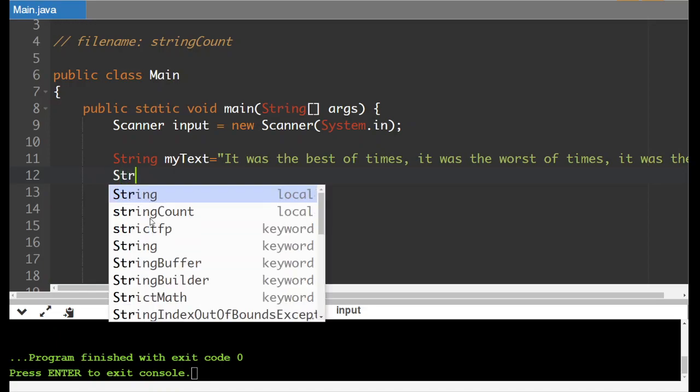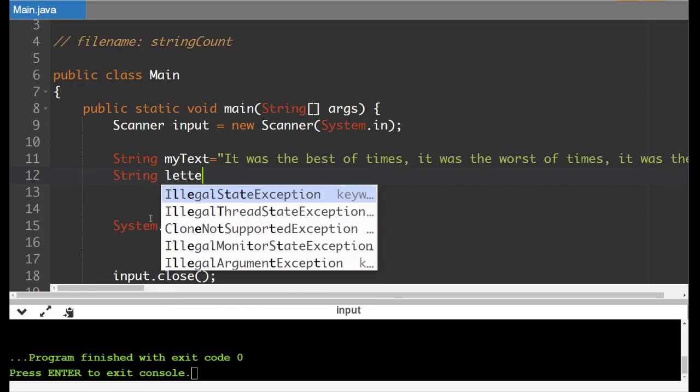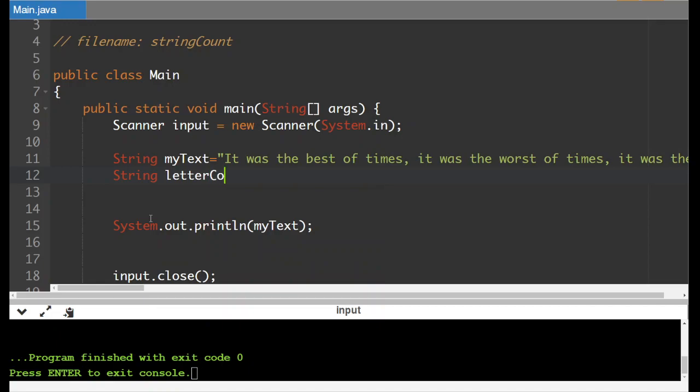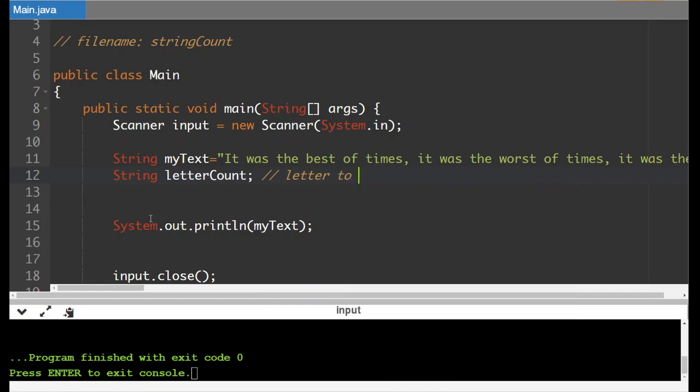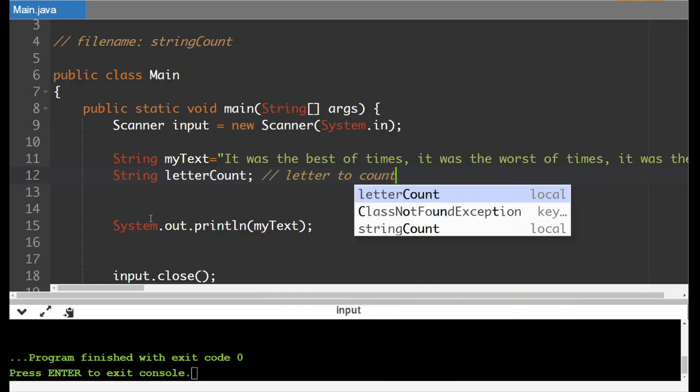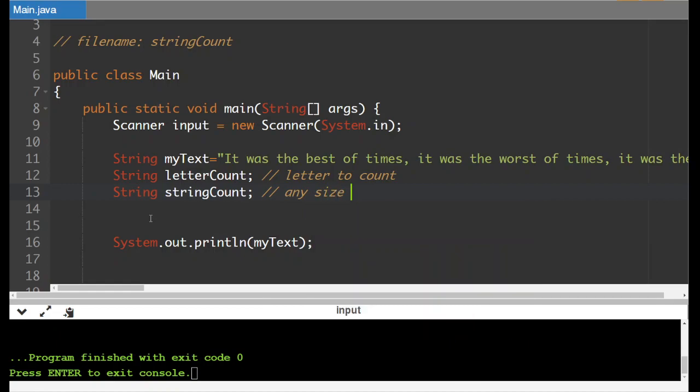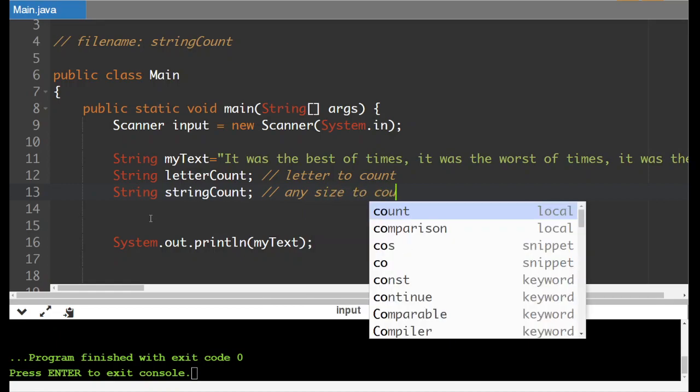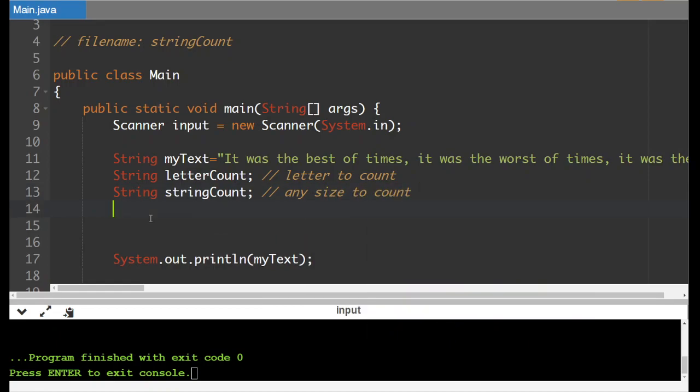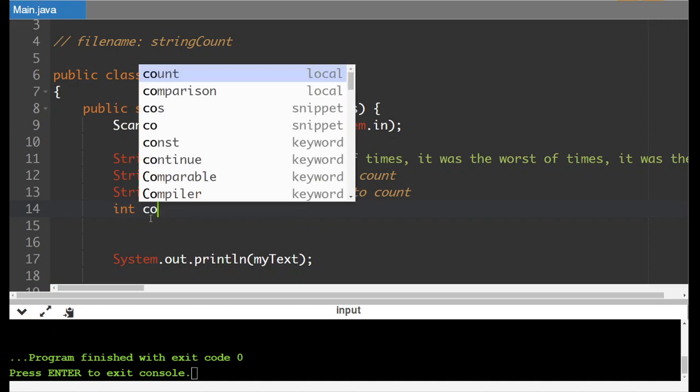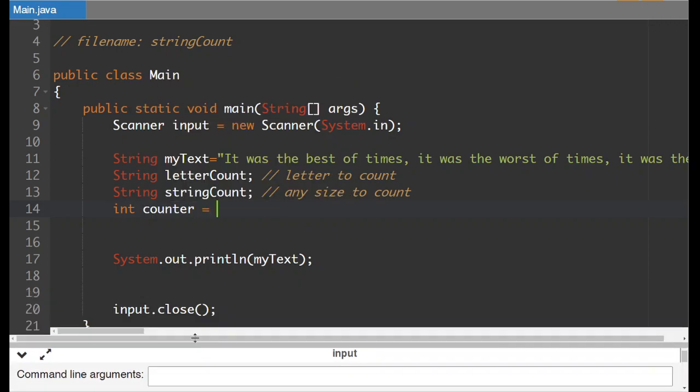String will do letter count. This will be the letter we are counting. So this is the letter to count and we'll do a string. Let's call this one string count. So this one can be any size and this is our to count one. Now what we'll also do is we'll have a counter here. Whenever you are using a counter don't forget to initialize the value so we'll have it start at zero.